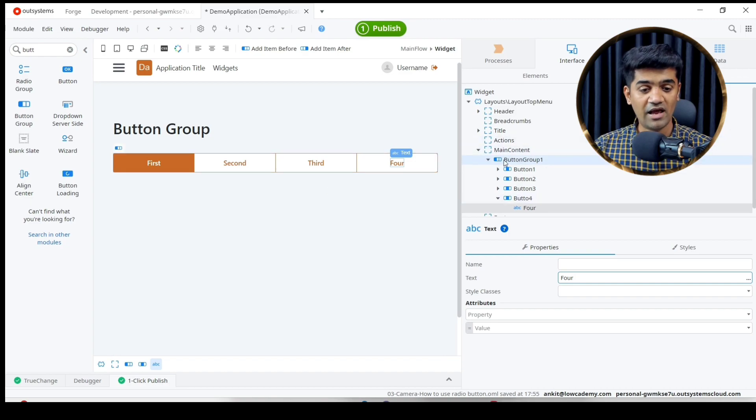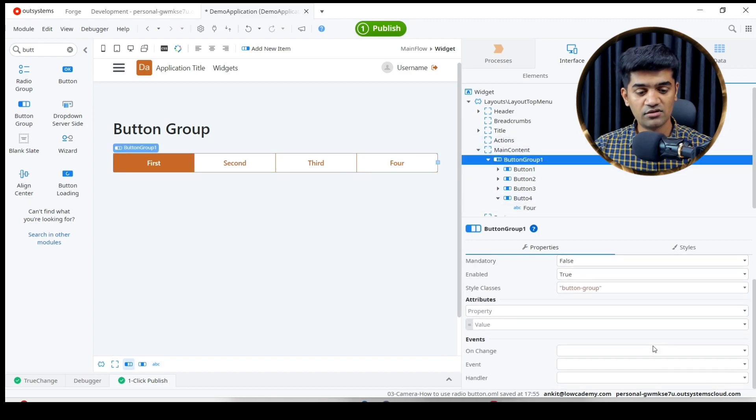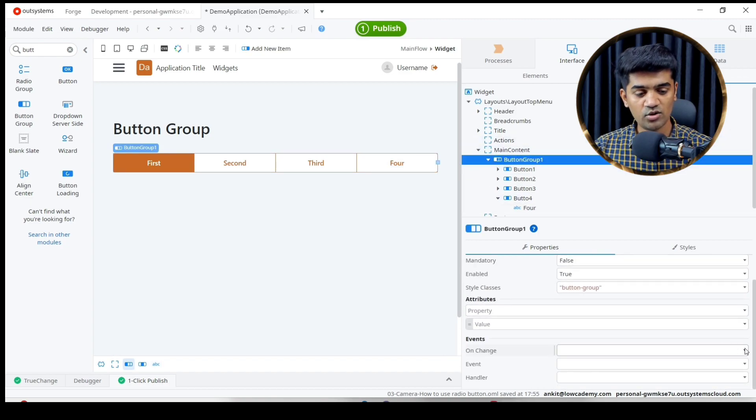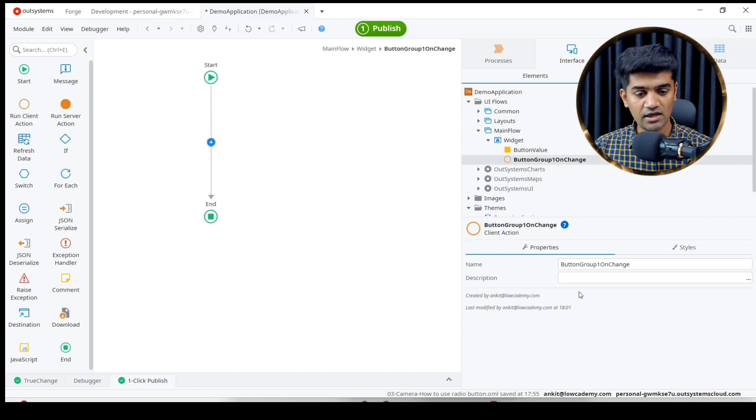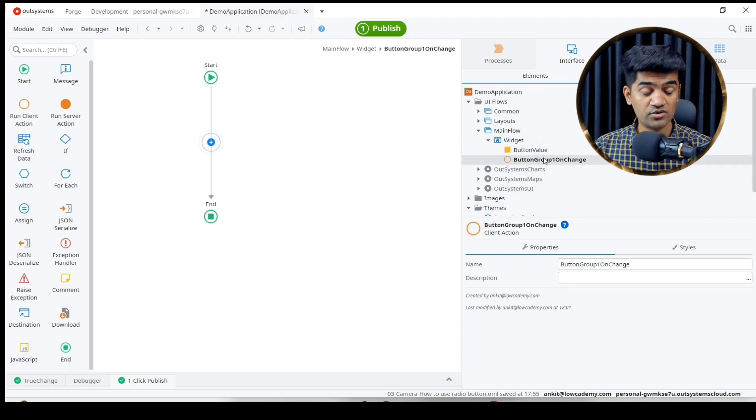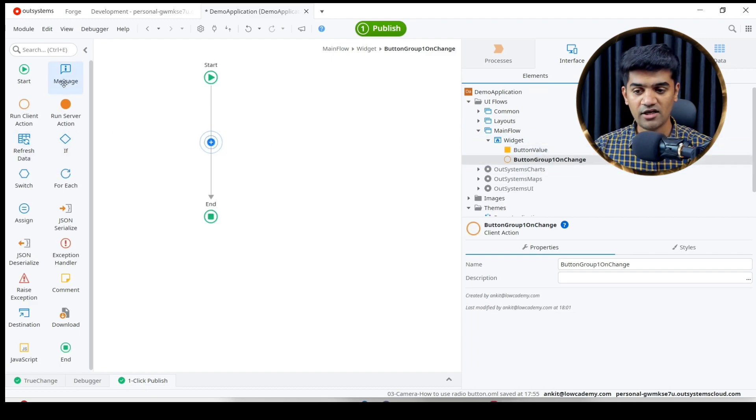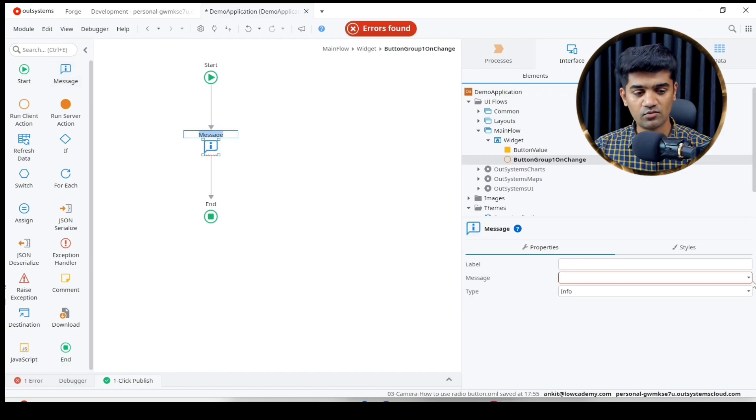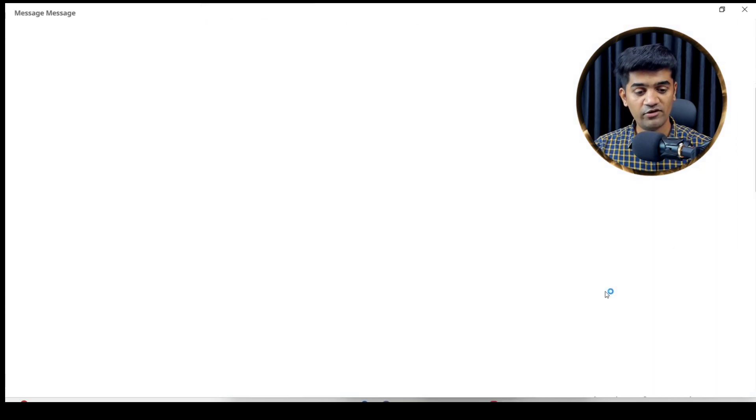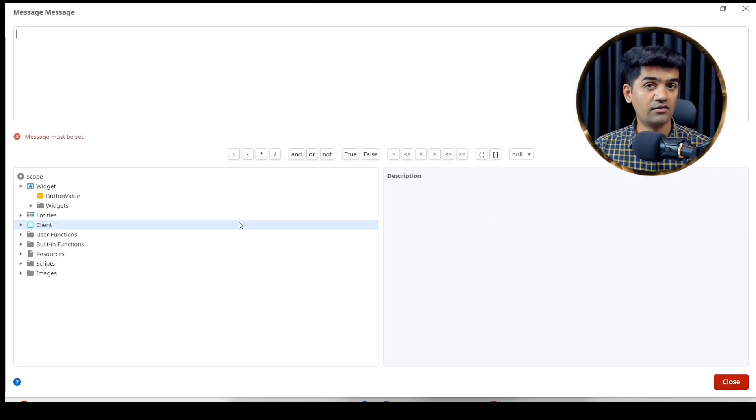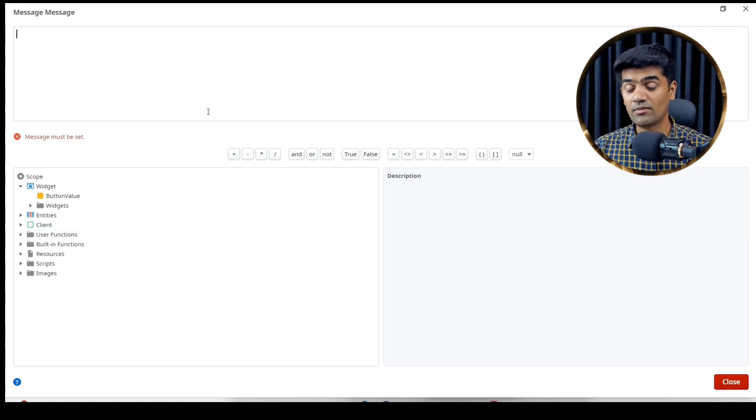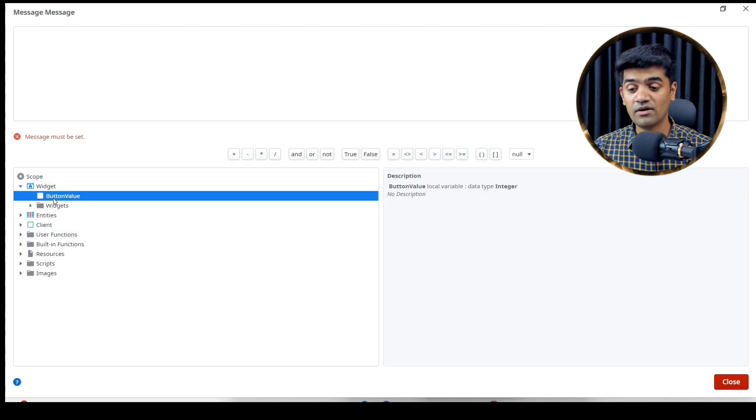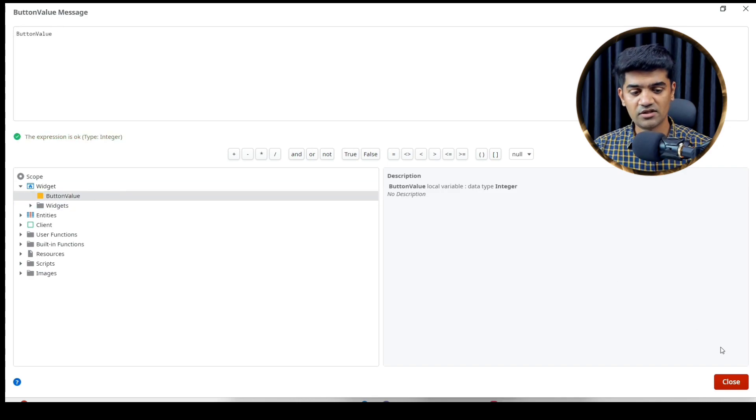We'll have to handle the on change event, so let me click here. Automatically it has introduced one action and here I will just show the selection what user has selected. We don't see the suggestion because message only accepts text variable and we have this variable with data type integer, so I will just show that. That's it, publish.